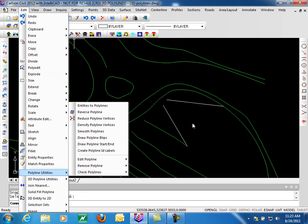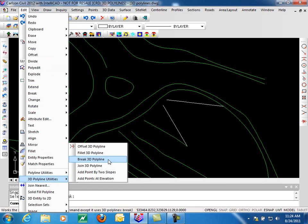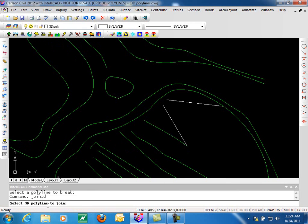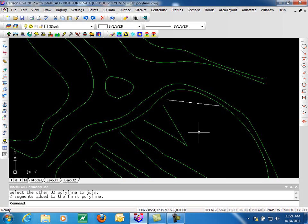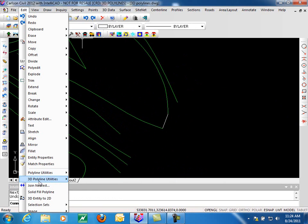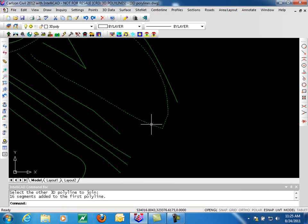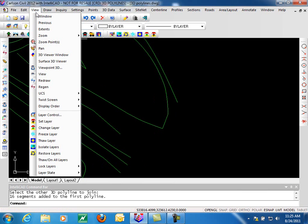Moving on to our next option, we're going to join 3D Polylines. To join 3D Polylines it's fairly straightforward — you simply select the Polyline to join and then the other one you want to join, and we're done. One limitation is that it only joins two 3D Polylines. So if I have a 3D Polyline that runs between two other 3D Polylines and I want to join all three, I'll need to run the command twice — joining the first pair, then joining the result to the third. So I now have a single 3D Polyline. Just be aware of that limitation.